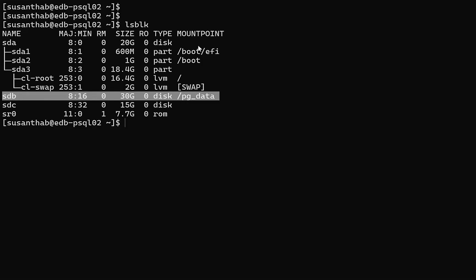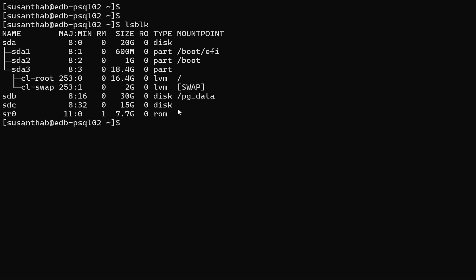The mount point is listed, but the 15 gig device is still not yet mounted to the system, so we can use the same steps. Yep, that's it. Thanks for watching.